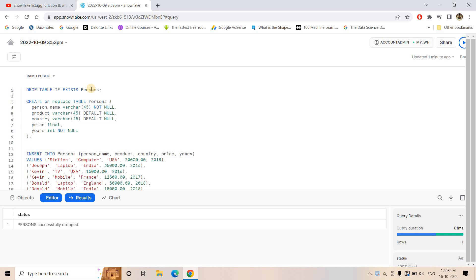The QUALIFY function simplifies one particular situation where we need a subquery. Instead of applying a subquery in a single query, we can achieve the same outcome without it. Let's try to understand what that situation is.